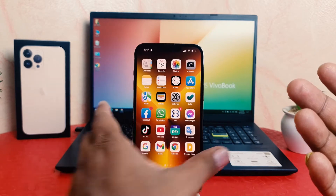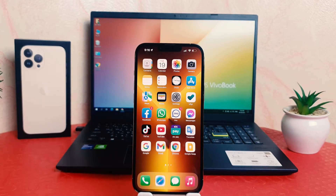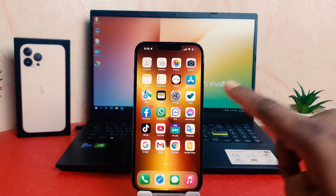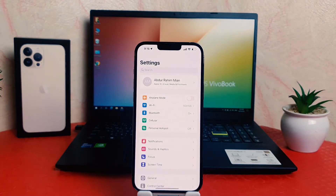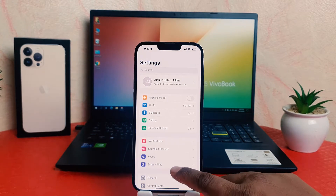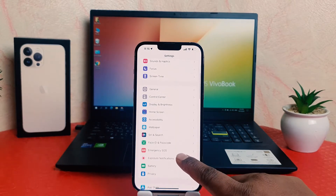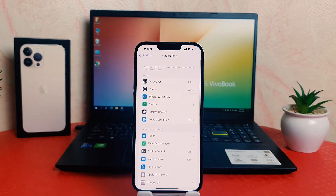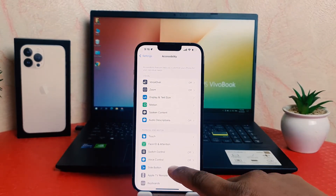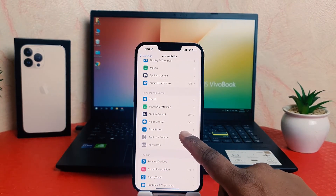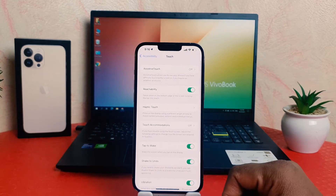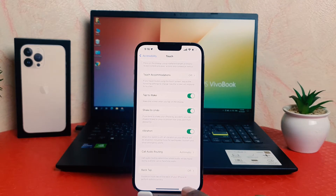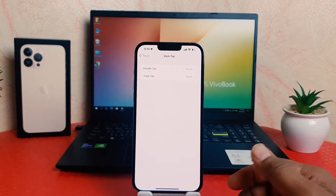For example, I want to double tap to launch my camera. What you have to do is click on your phone's Settings section, then scroll down and click on Accessibility. After clicking Accessibility, scroll down and click Touch. After clicking Touch, scroll all the way down and you can see something called Back Tap.